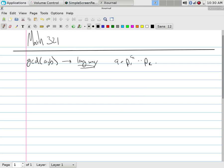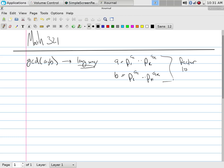B needs to be broken up into its prime factors, and we factor to the primes. Then the GCD, once you have that, is just going to be the primes.